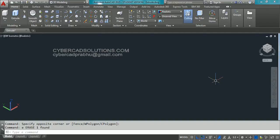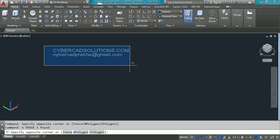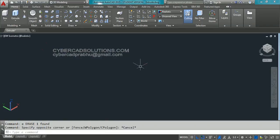Hello friends, welcome to AutoCAD video tutorials. I am Prabhu and you are watching this video from cybercadsolutions.com. In this session I am going to explain how to extrude in AutoCAD 3D modeling.